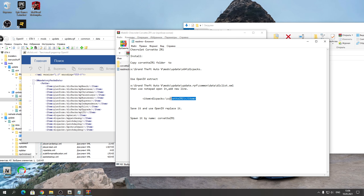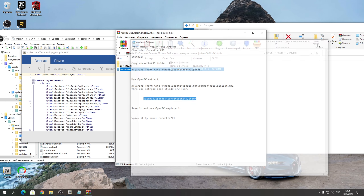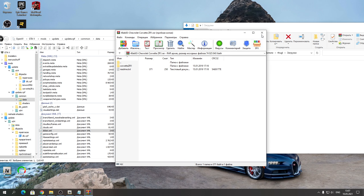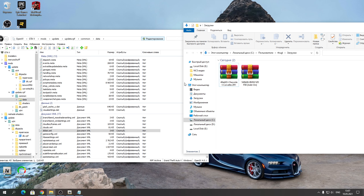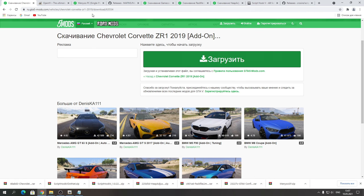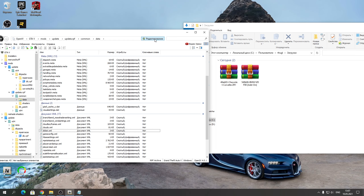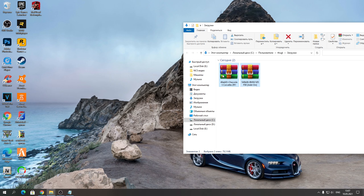Может быть ещё одна строчка, которая вписывается в ExtraTitleUpdateData — иногда тоже загружается такая строчка с DLC, но это очень редко. Если она у вас с какой-то модельки требует — пишите её сюда и обязательно нажимайте «Сохранить». Также этот GameConfig распаковываем туда, где находится data, то есть где DLC list — закидывайте его просто сюда. Наша моделька установлена успешно.